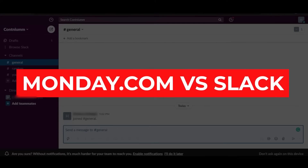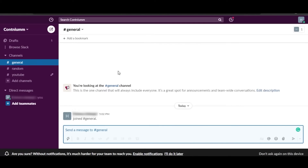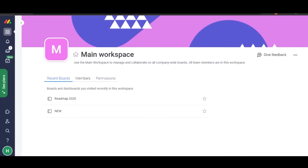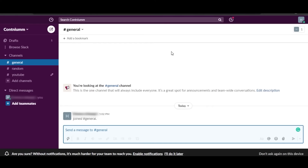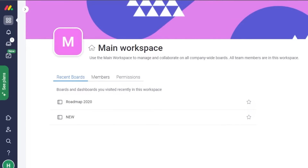Monday.com versus Slack — hi guys, welcome back to the Imminent HD channel. Today I'm comparing monday.com with Slack and we'll figure out how these platforms actually work. I will be showing you around different features and their pricing. Let's get started. First we have monday.com — this is what monday.com looks like. It is an amazing project management software.